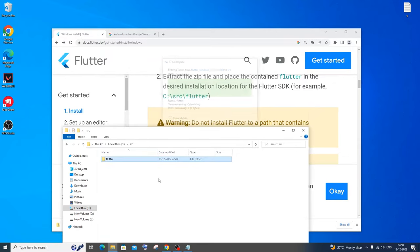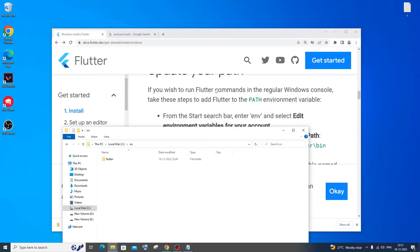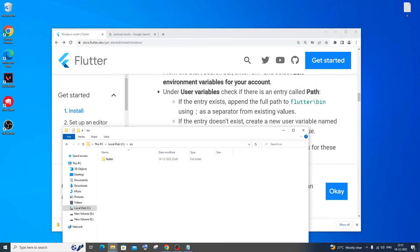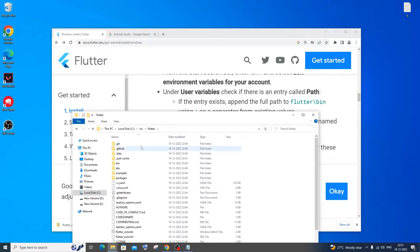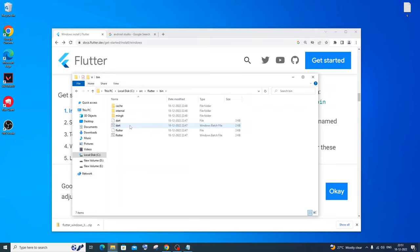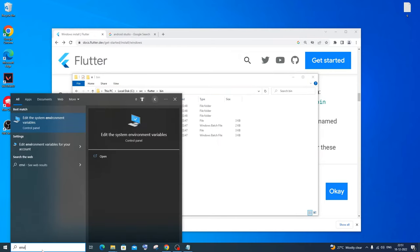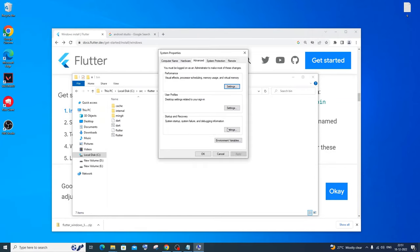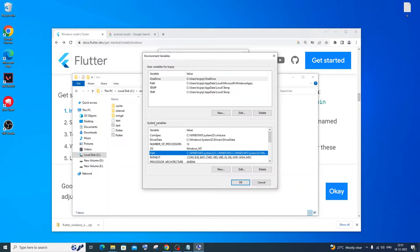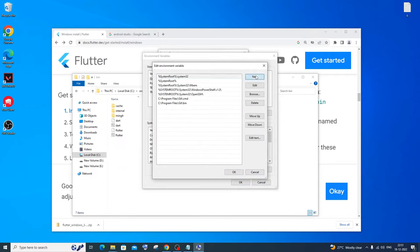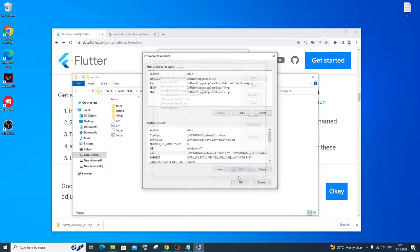The next thing you need to do is add the Flutter path to the environment variable. The path is C:\src\flutter\bin — go into the flutter folder, then bin, and copy that path. Now go to search, type 'environment', open 'Edit the system environment variables', click Environment Variables, go to Path in System Variables, click Edit, click New, paste the path, and click OK everywhere.